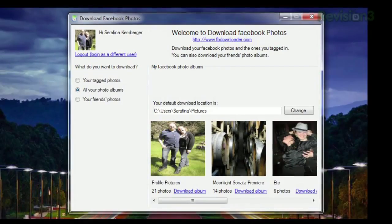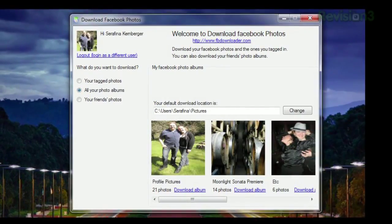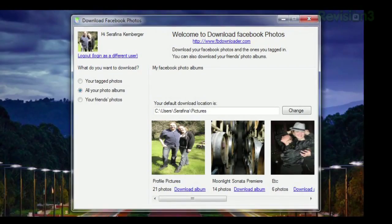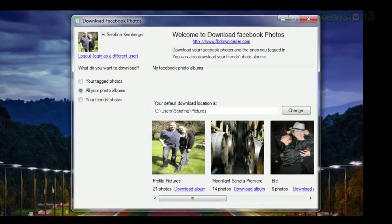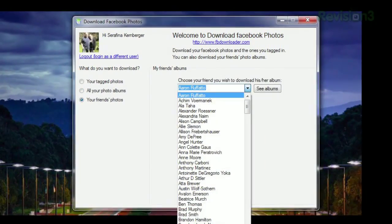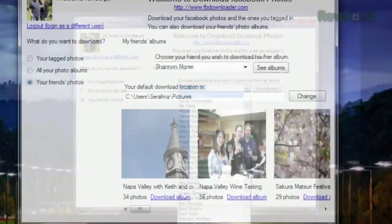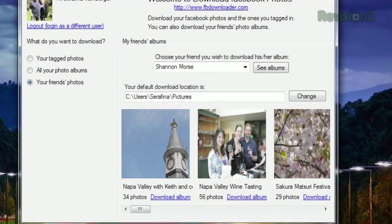If you click All Your Photo Albums, the app will list your albums and you can then click the Download Album button to grab all the photos from that album. And finally, you can click Your Friends Photos, which will give you a drop-down list of all your friends. Choose one and click See Albums, and the app will list that friend's albums and let you download each one as you wish.